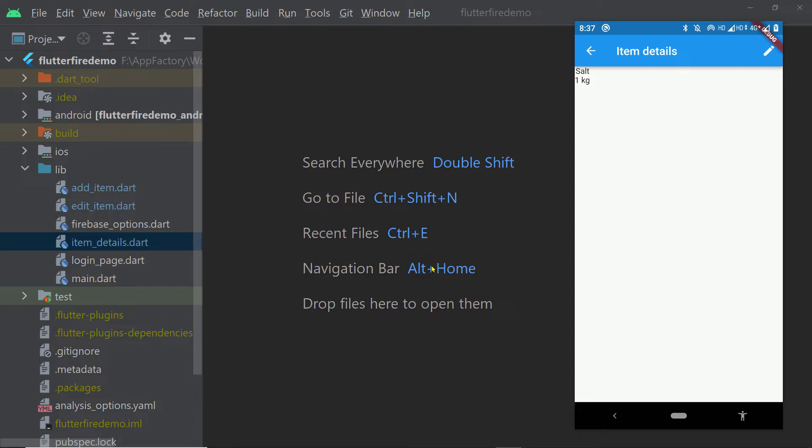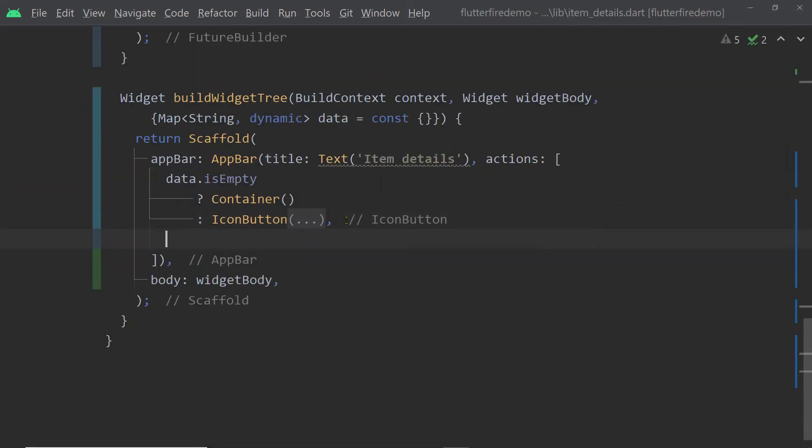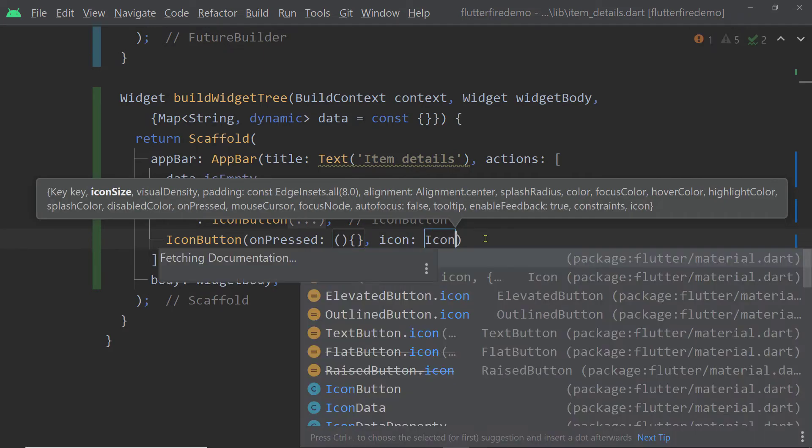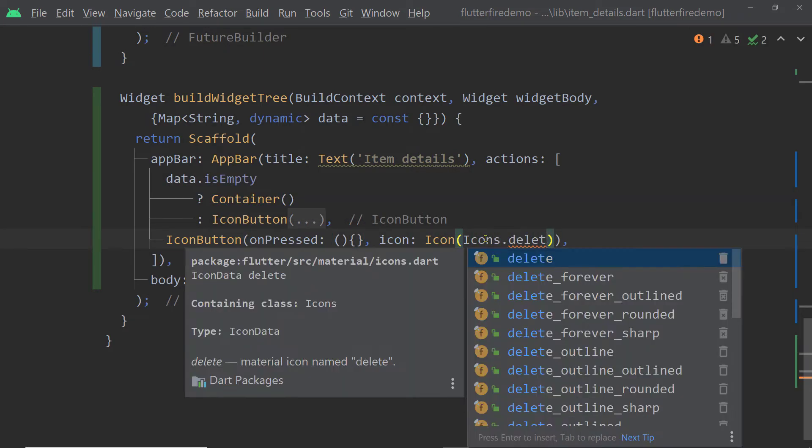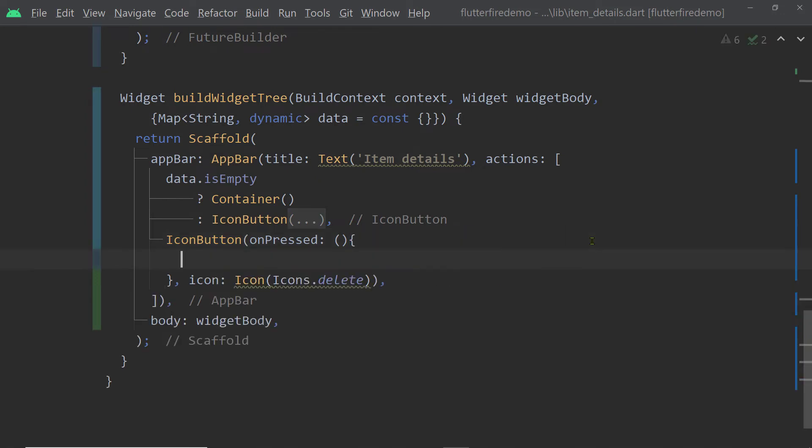inside the AppBar I'm going to add one more icon button for the delete icon. At this moment I don't have that, so I'll add an icon button. And inside the onPressed function of the icon button,